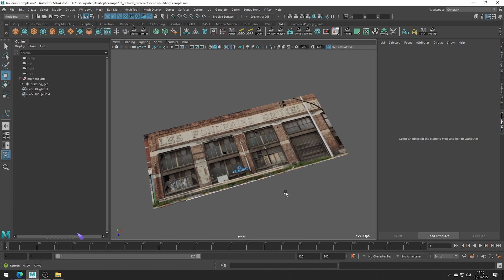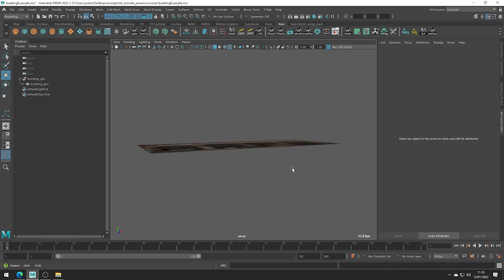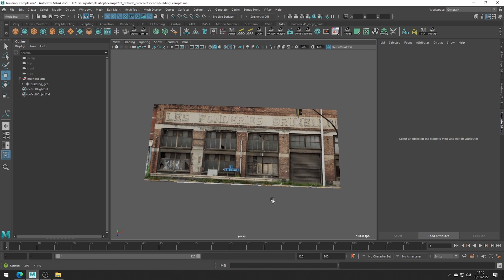Here we have a simple plane and on it is a picture of a building. Say we wanted to use this as a base for a background asset and we wanted to add some depth and complexity to this model.